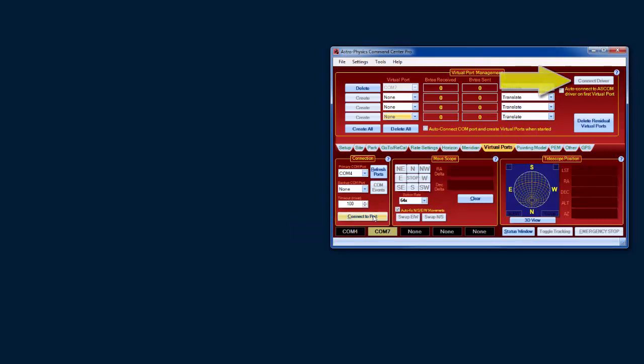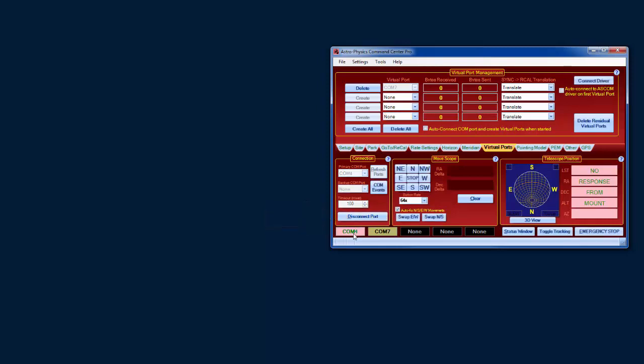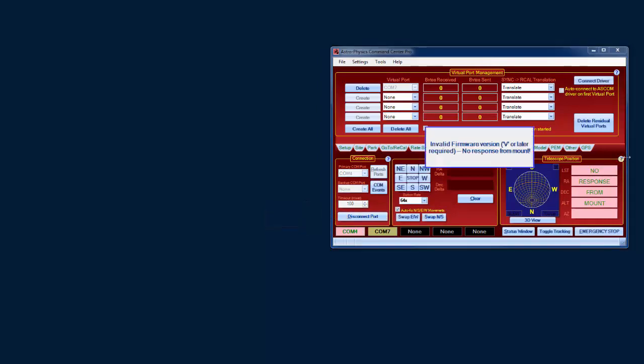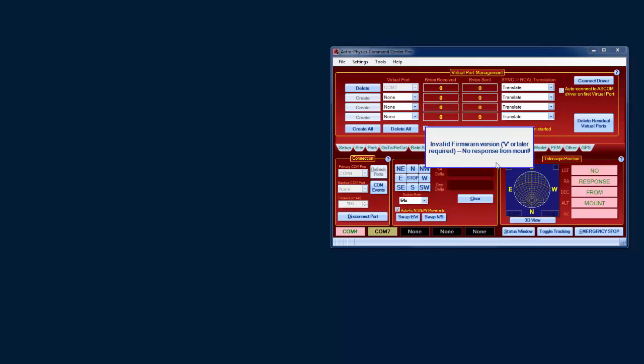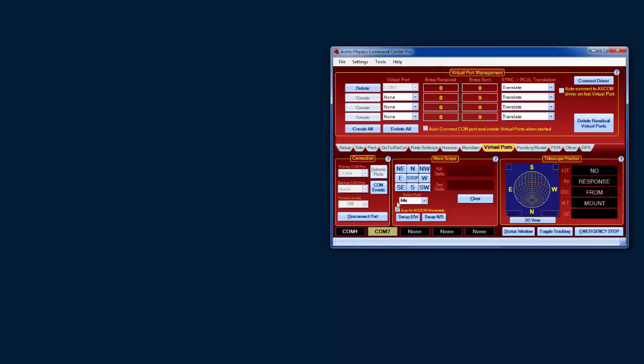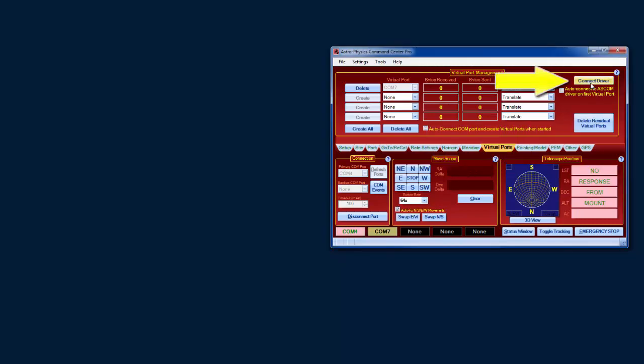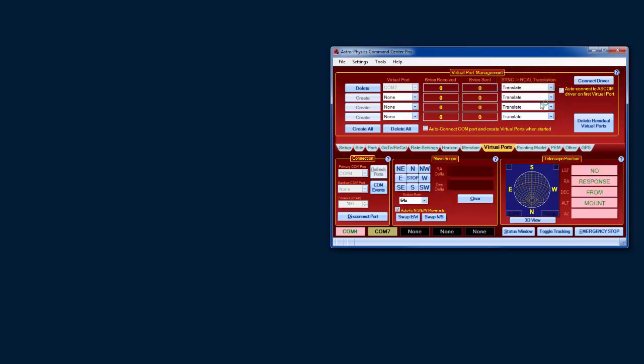So to enable it, I need to connect to a serial port. Now note there's no mount here. You can see COM4 is flashing, and there's no response for it. But now the connect driver button is enabled, so I can now click it.